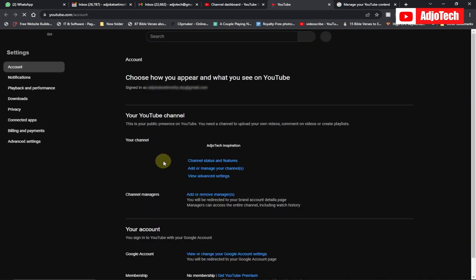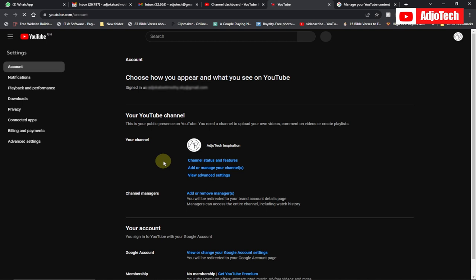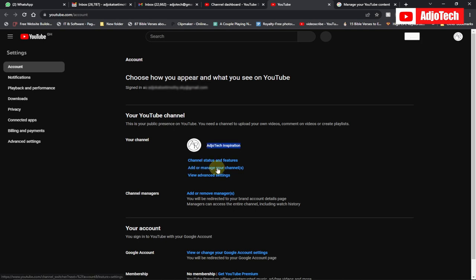Here we want to add a brand account — this is the channel we want to move to our brand account. Go ahead and click on 'Add or manage your channel.'